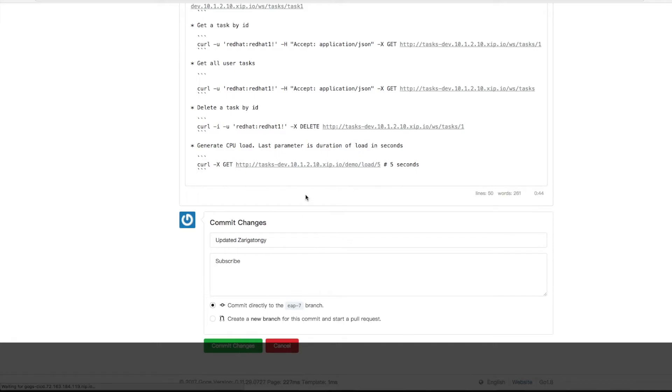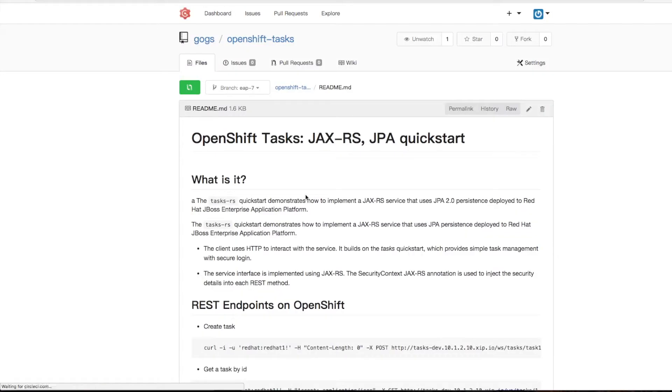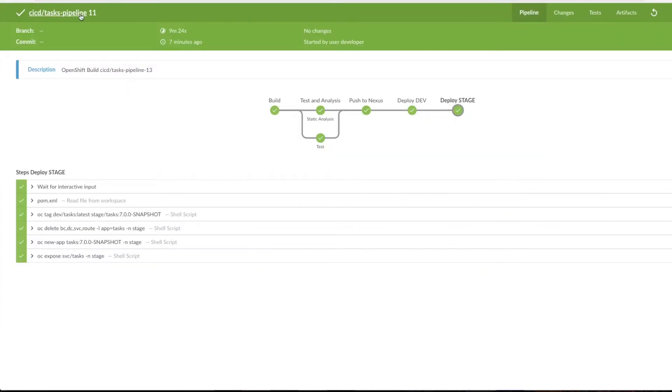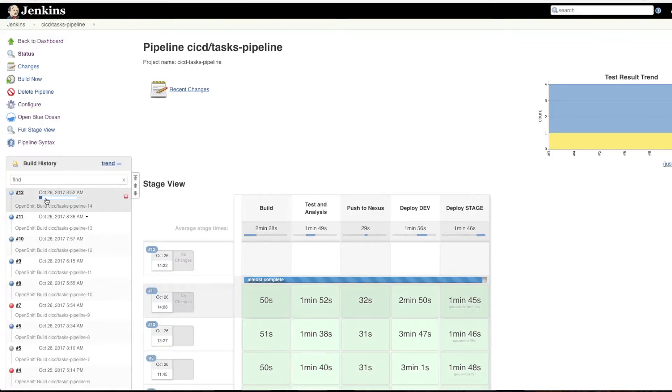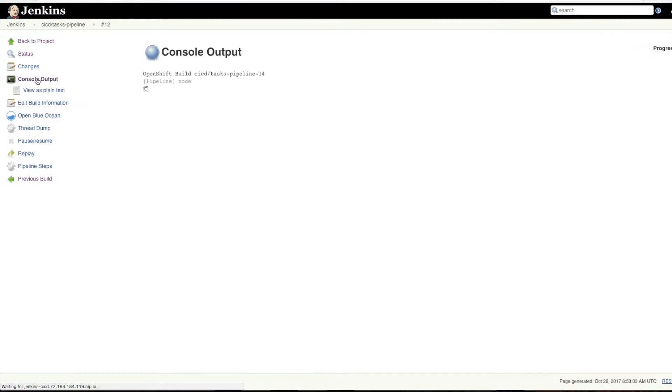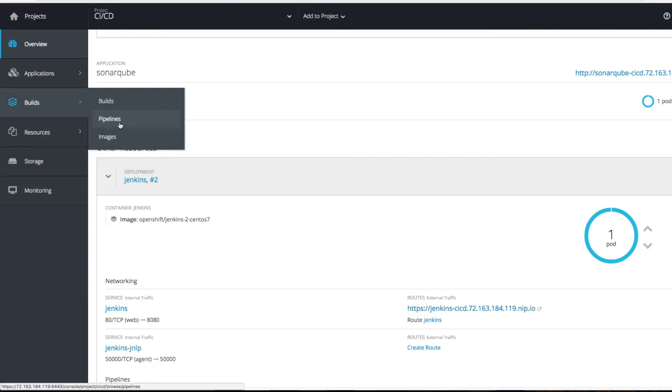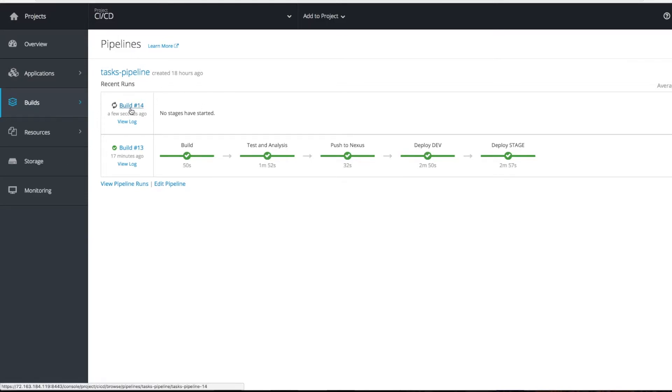Once we've done some changes, we can see that on the Jenkins side, a new build has been triggered. If you see this console output, the pipelines are getting executed. On the OpenShift pipeline, a task pipeline which is created is executing build number 14.